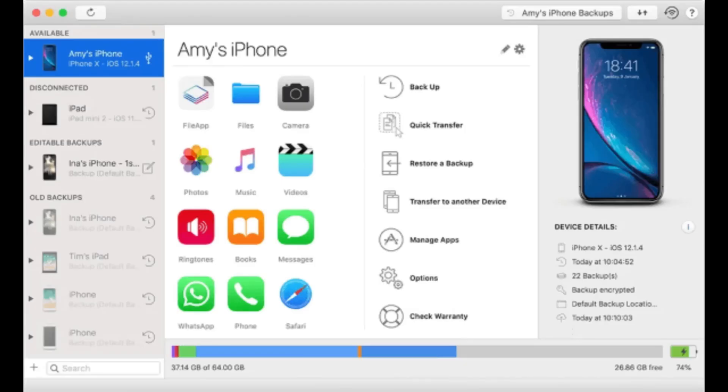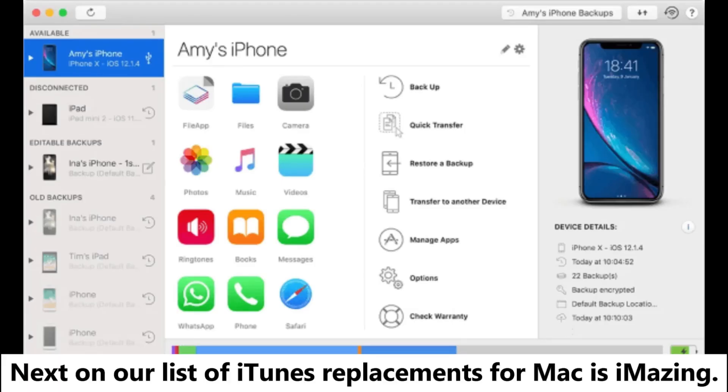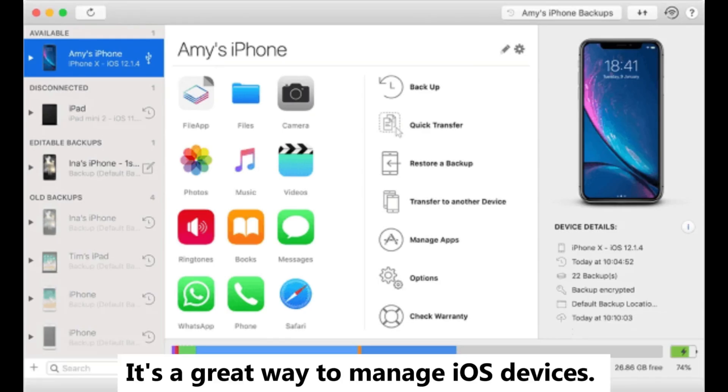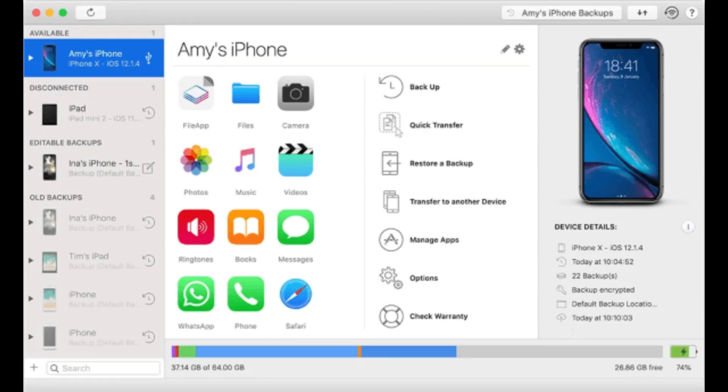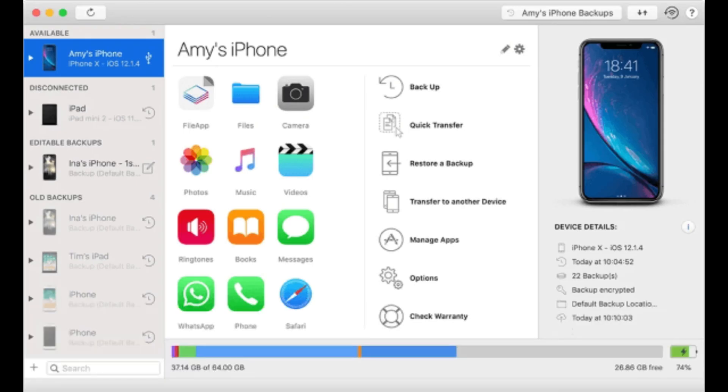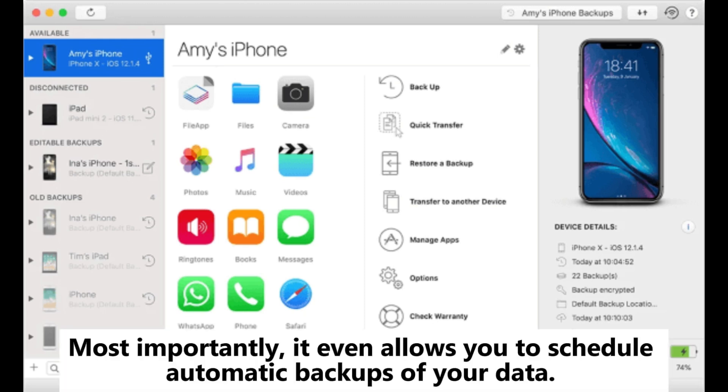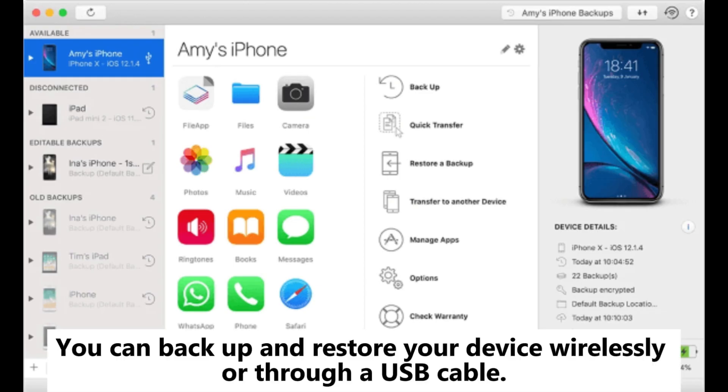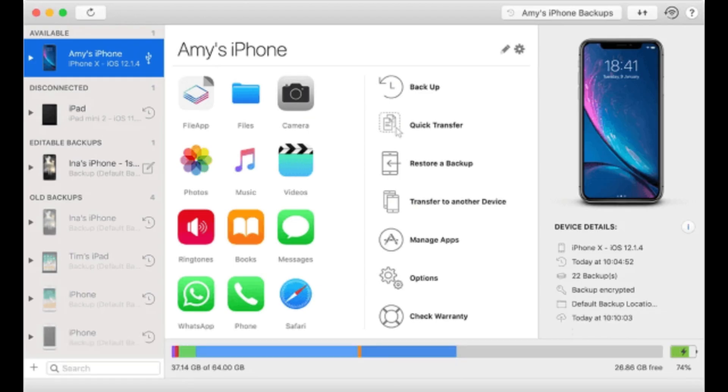Amazing: Next on our list of iTunes replacements for Mac is Amazing. It's a great way to manage iOS devices. With this application, you can transfer multimedia content, files, messages, and other data, as well as backup the data on your iOS device on both Mac and PC. Most importantly, it even allows you to schedule automatic backups of your data. You can backup and restore your device wirelessly or through a USB cable.